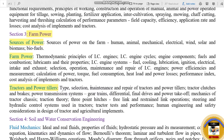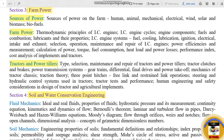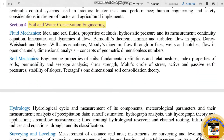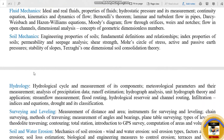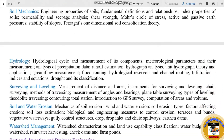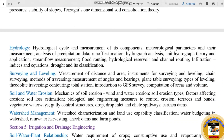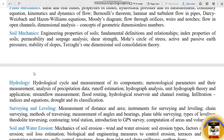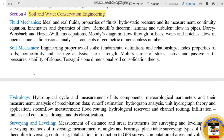Section 4 is Soil and Water Conservation Engineering. The subtopics are: Fluid Mechanics, Soil Mechanics, Hydrology, Surveying and Leveling, Soil and Water Erosion, and Watershed Management. Section 4 is completely common with Civil Engineering.